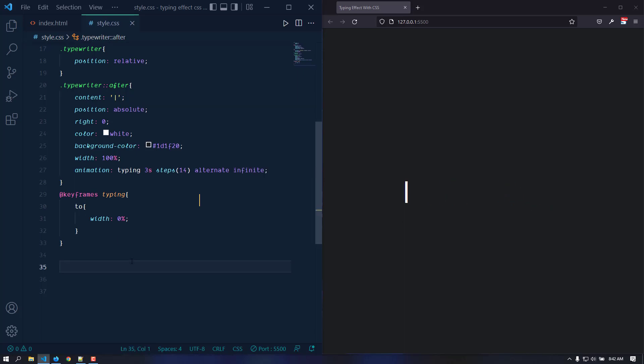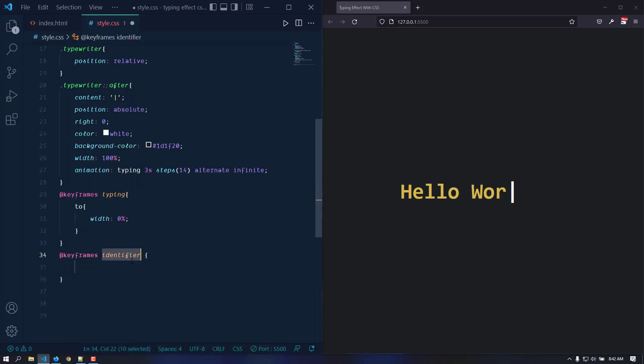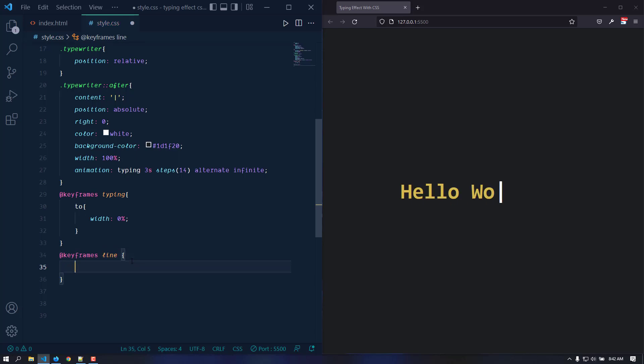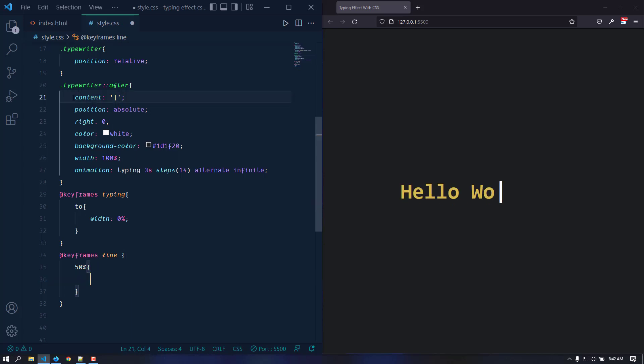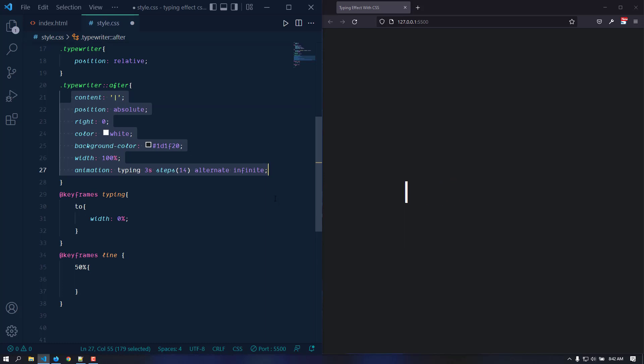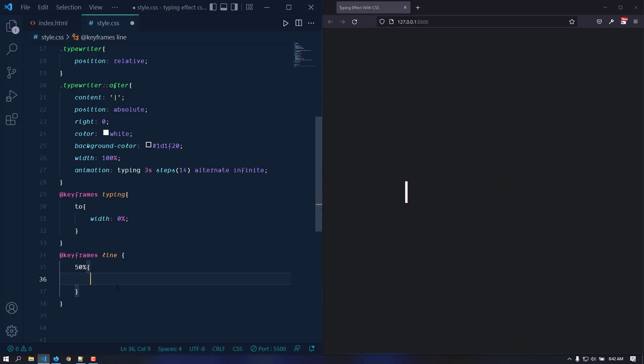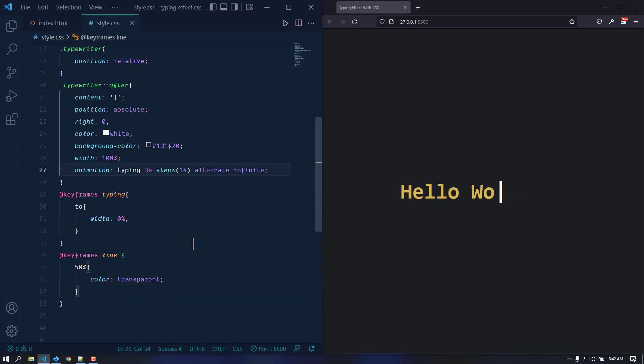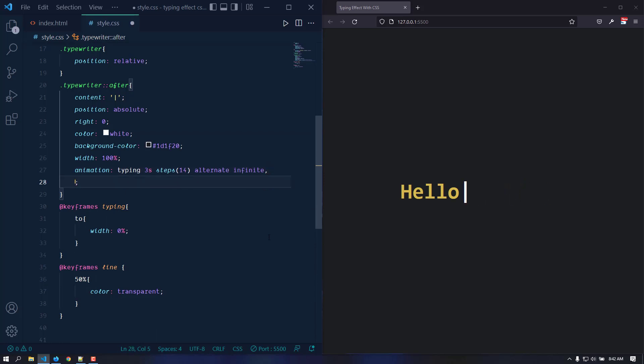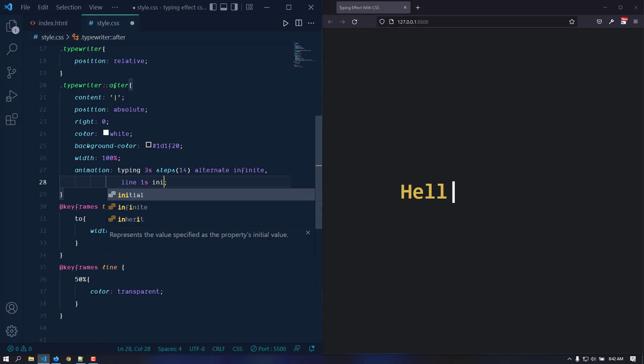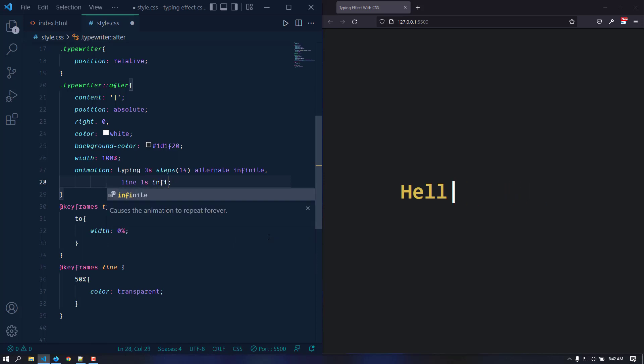We also need to make this cursor blink. We can create another keyframe, let's name it blink. At 50 percent we want to make it transparent. At 100 percent this is going to be fully opaque, fully visible, but at 50 percent it's going to be transparent, and again at 100 it's fully visible. At 0 and 100 it's fully visible, at 50 percent transparent. Let's make the color transparent. We also need to apply it, so let's put a comma here and put the second animation which is blink. Let's give this a duration of 1 second and it's going to happen infinitely. Now it is working just fine.